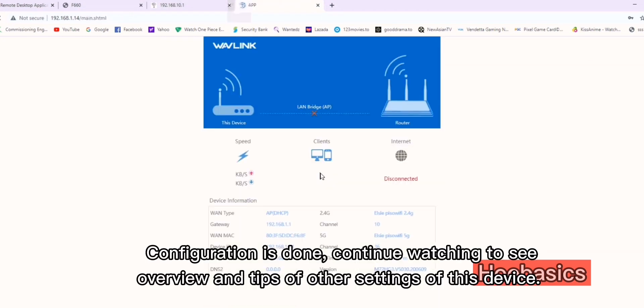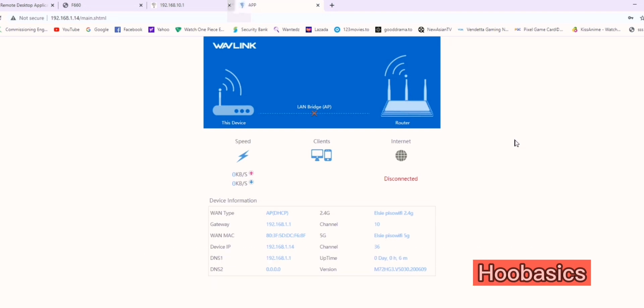Configuration is done. Continue watching to see an overview and tips for other settings of this device.